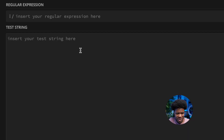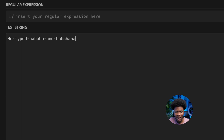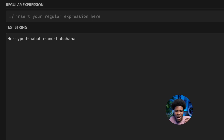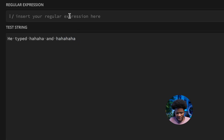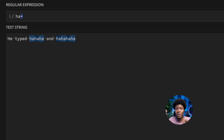Let's say we have a string like 'ha ha ha' and 'ha ha ha ha'. Here we have 'ha ha ha', which is three has, and 'ha ha ha ha', which is four has. How can we write a regular expression that would match both? Maybe you're thinking of a solution like H, A, and plus.